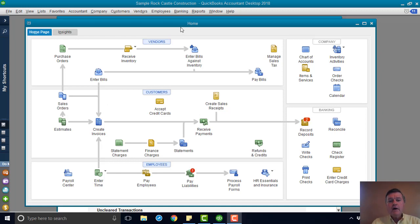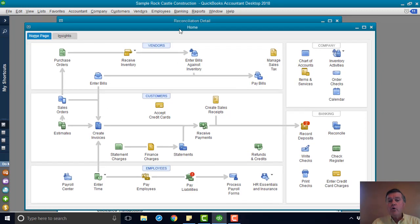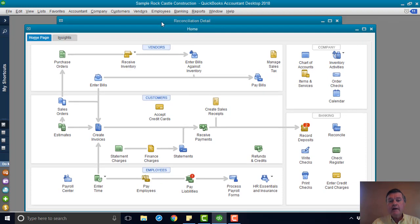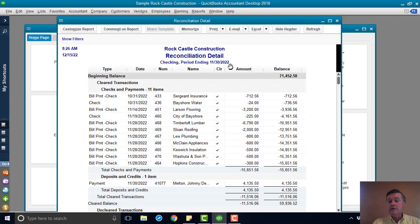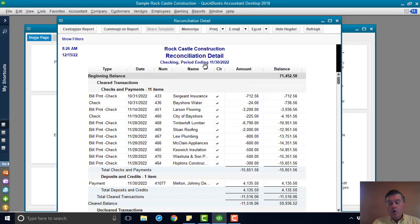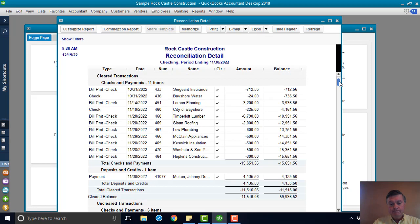So I've got a report here from the last reconciliation that was done in this QuickBooks sample file. I opened it already so that I could make the fonts a little bit larger, make it a little easier to see in the video.